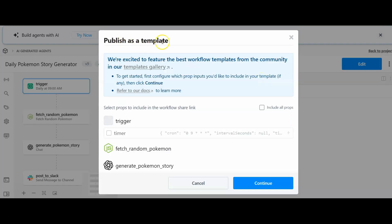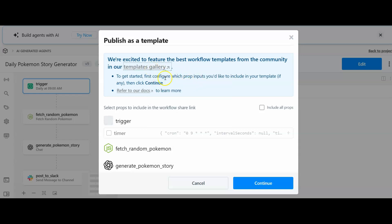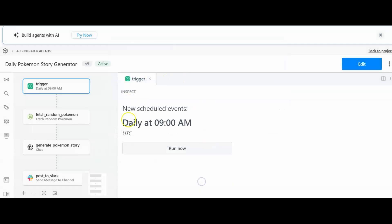We can publish as a template. We're excited to feature the best workflow templates within the community in our template gallery. Let's open up that and see what that is. We could publish if we want to. Let's not publish it because I know it's not finished. Let's go and have a look in the community section.